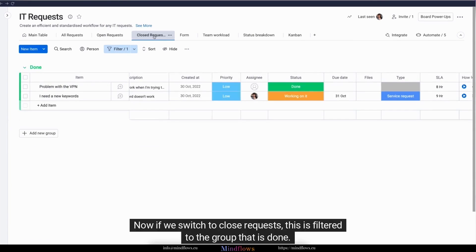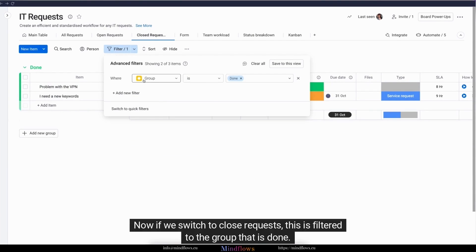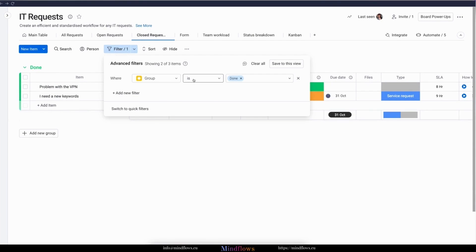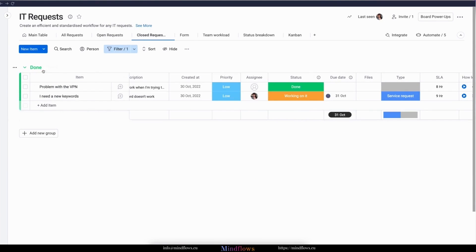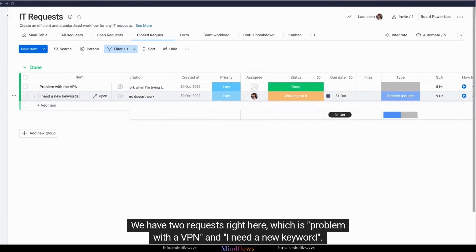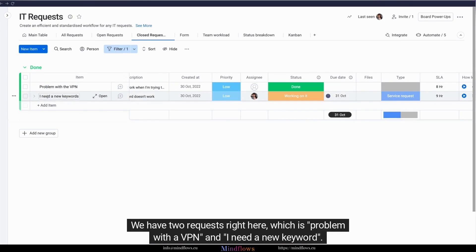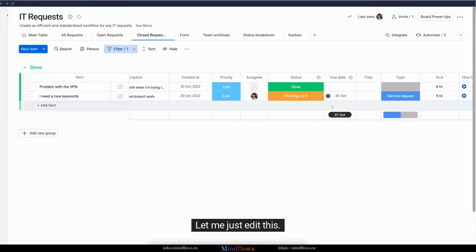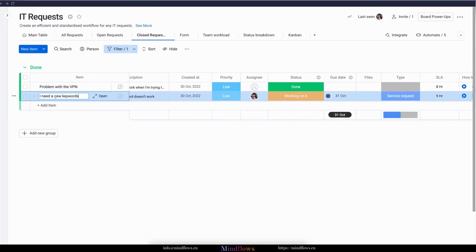Now if we switch to close requests, this is filtered to the group that is done. We have two requests right here, which is problem with a VPN, and I need a new keyboard. Let me just edit this.